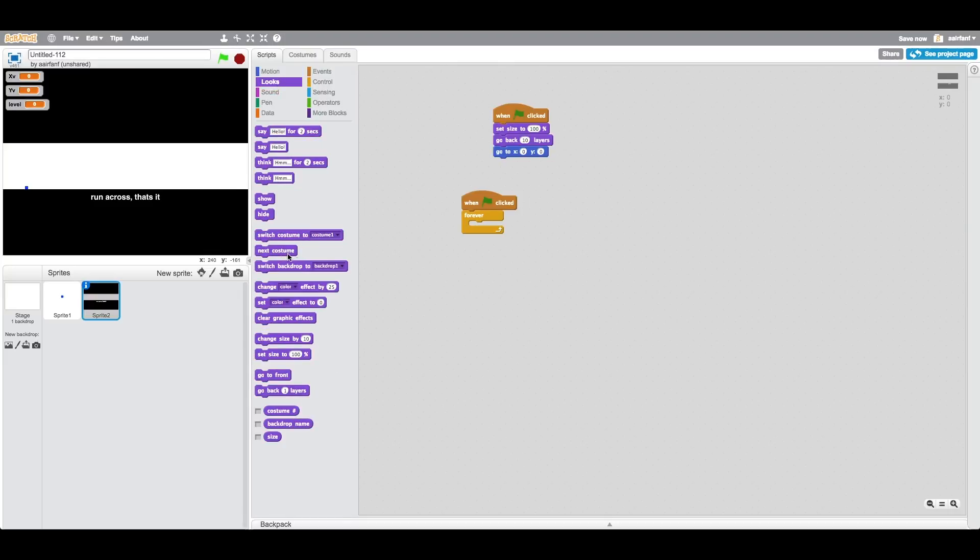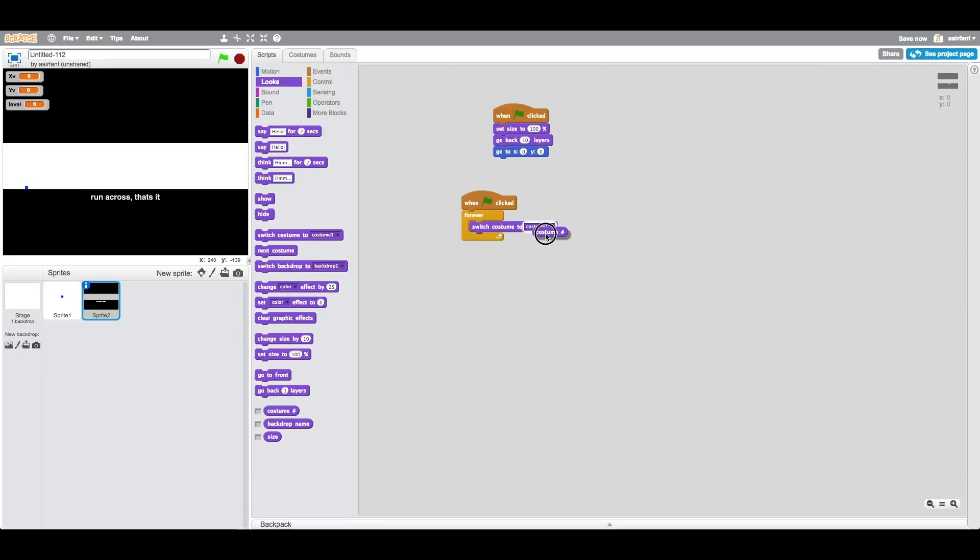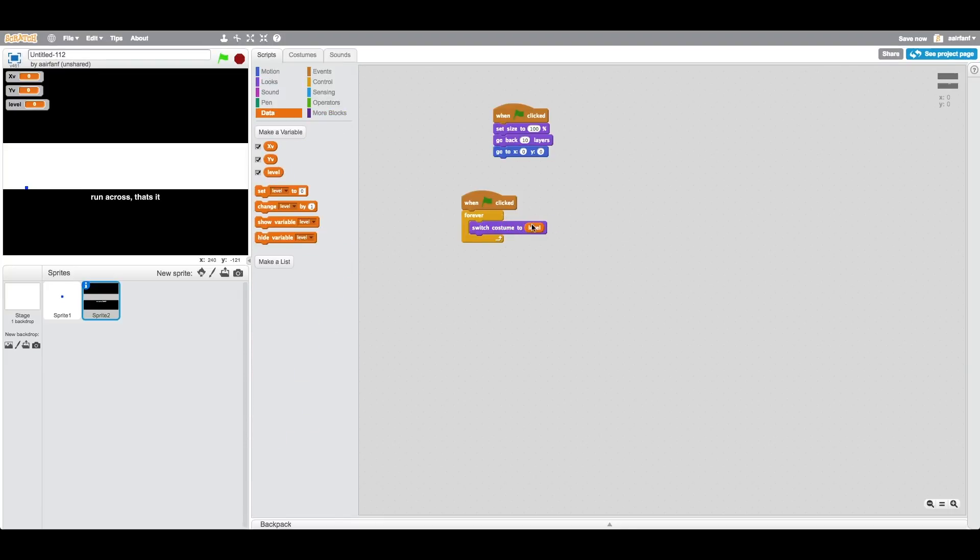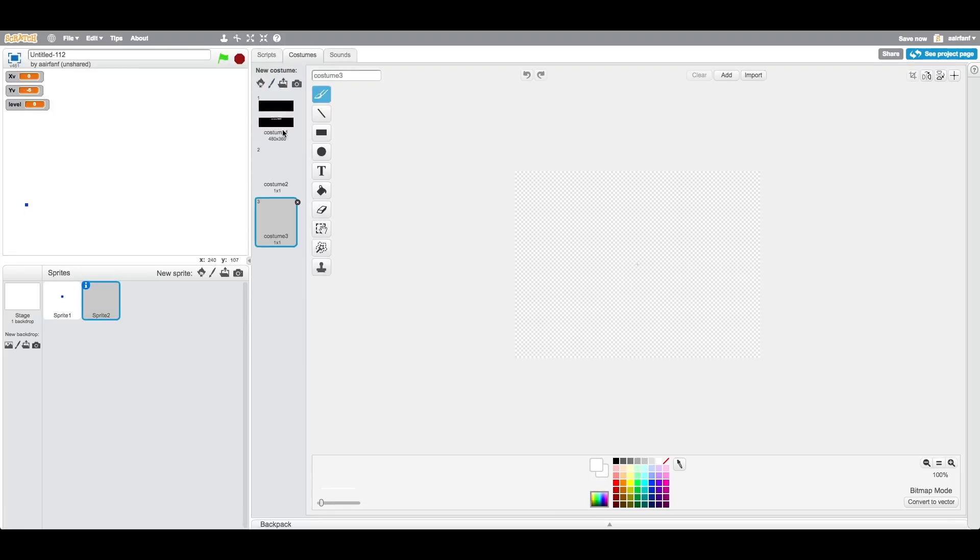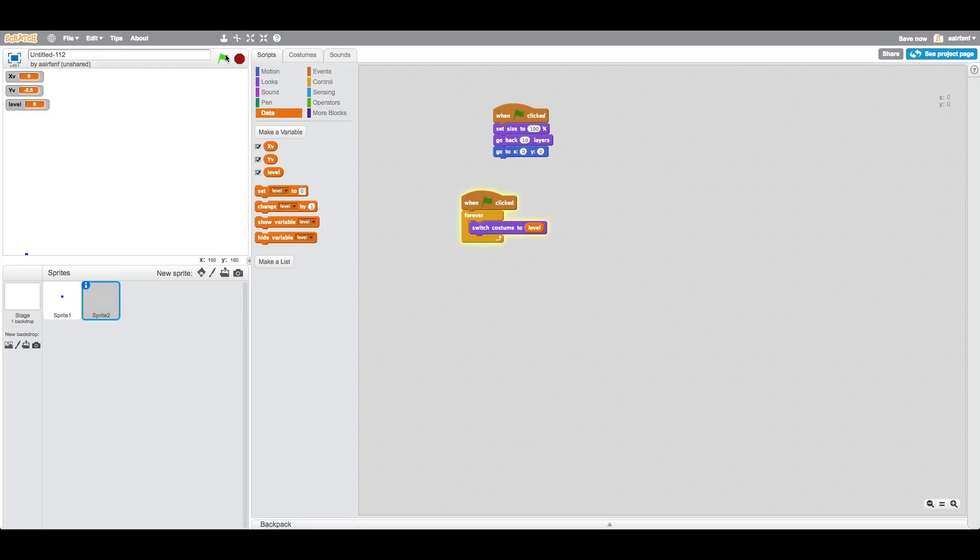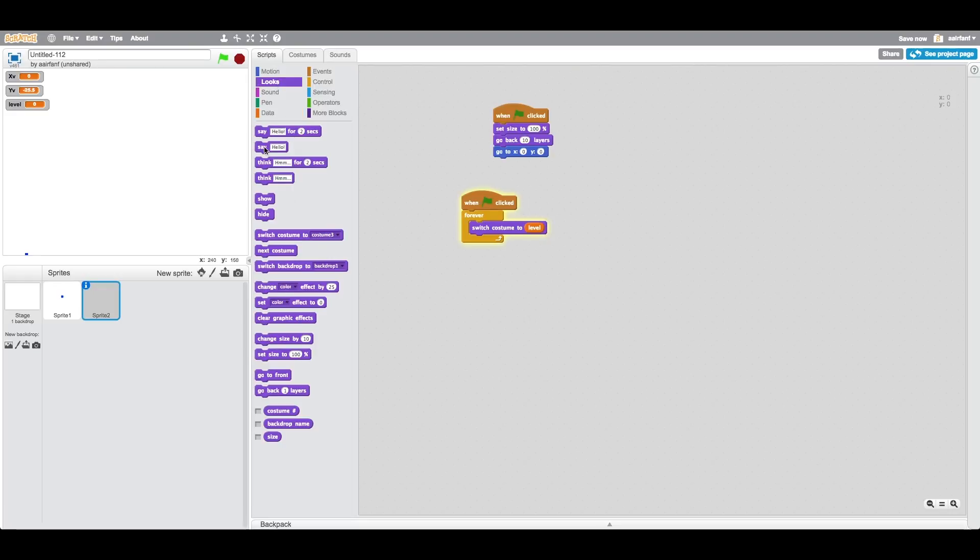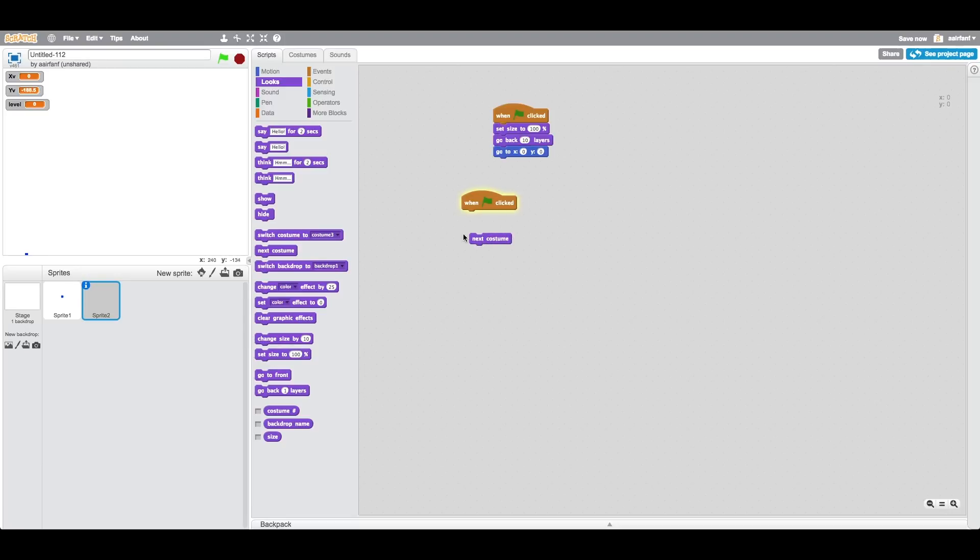So we're going to say when flag is clicked, forever. Let's see where the background is. Switch costume to... let's see, we put level in here just want to see what happens. Okay, I remember there being a way to switch the costume. Oh, next costume, that's where it is.